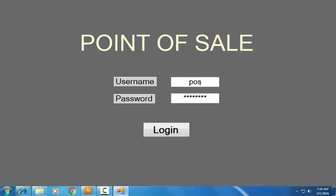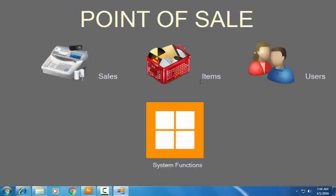Now again I press the enter key on the keyboard. This time our username and password are correct — successfully logged in to my system. This is the user interface of my point of sale.